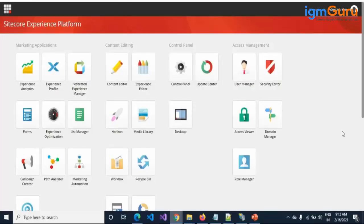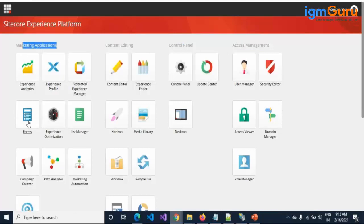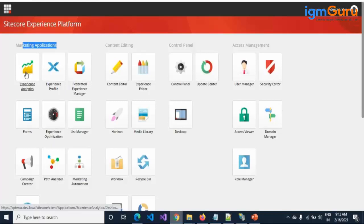Till now we have seen Sitecore from the content editor perspective and from the developer perspective as well. Today we have to check Sitecore's capability from the marketing and analytics perspective. We have seen content editing, control panel, and access management, but we have not touched anything inside the marketing application level. We already saw Experience Analytics, where you can check Google Analytics-type reports.